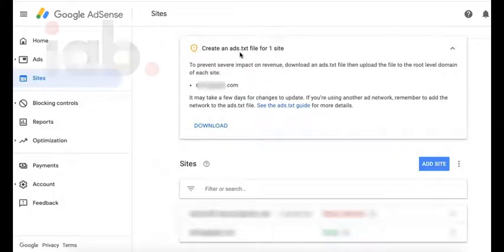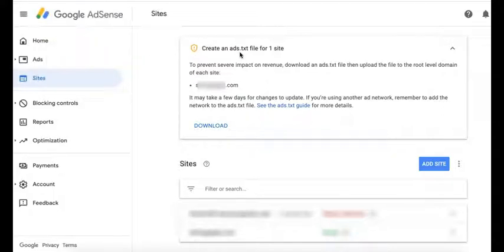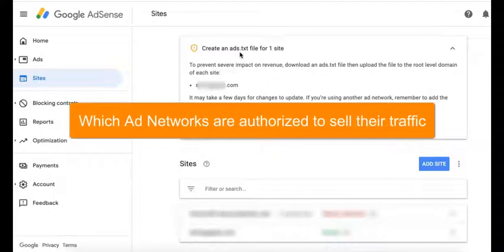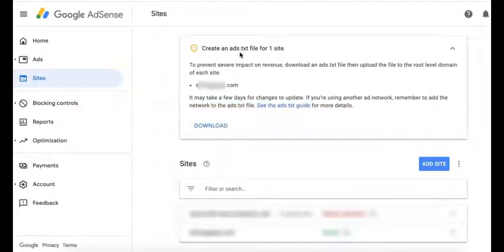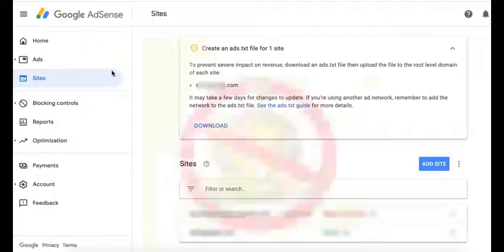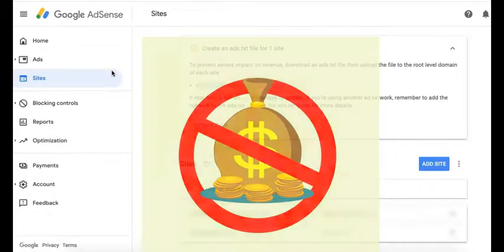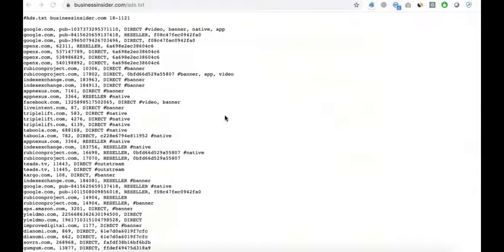It's a requirement or initiative from IAB, the Interactive Advertising Bureau, that allows publishers or website owners to declare which ad networks are authorized to sell the traffic to advertisers. So if the advertisers crawl your site and they cannot find the account information for AdSense, they won't be able to bid or buy your website traffic.